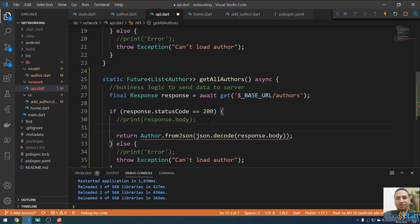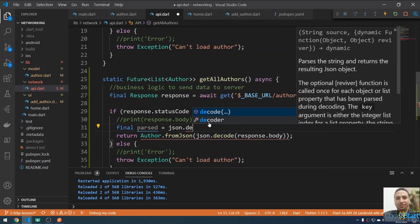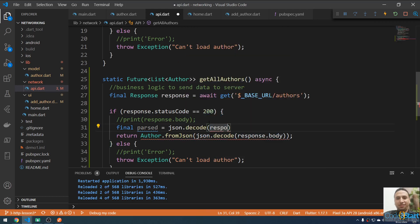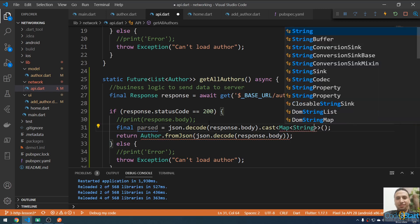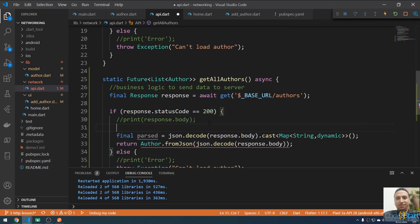If the response is OK, that means a successful response. First, I'm going to make a variable: final parsed equal to json.decode of response.body. I'll cast this to a map where the key is a String and the value is dynamic.